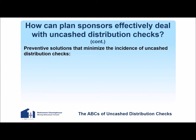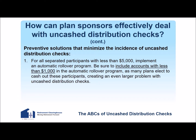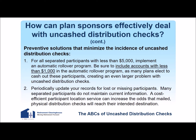Preventative solutions that minimize the instance of uncashed distribution checks: for all separated participants with less than $5,000, implement an automatic rollover or Safe Harbor IRA program. Importantly, be sure to include accounts with less than $1,000 in the automatic rollover program, as many plans elect to cash out these participants, unwittingly creating an even larger problem with uncashed distribution checks. Periodically update your records for lost and missing participants. Many separated participants do not maintain current information. A cost-efficient participant location service can increase the odds that mailed physical distribution checks will reach their intended destination.